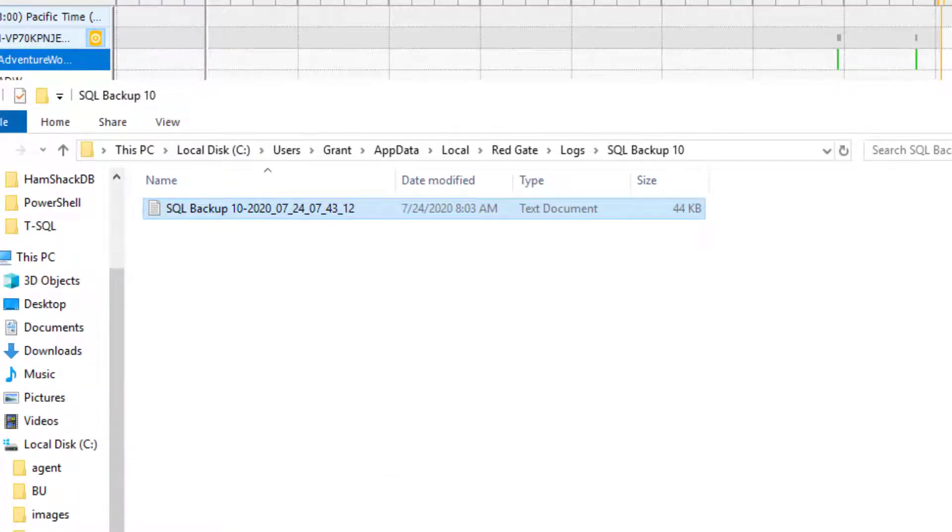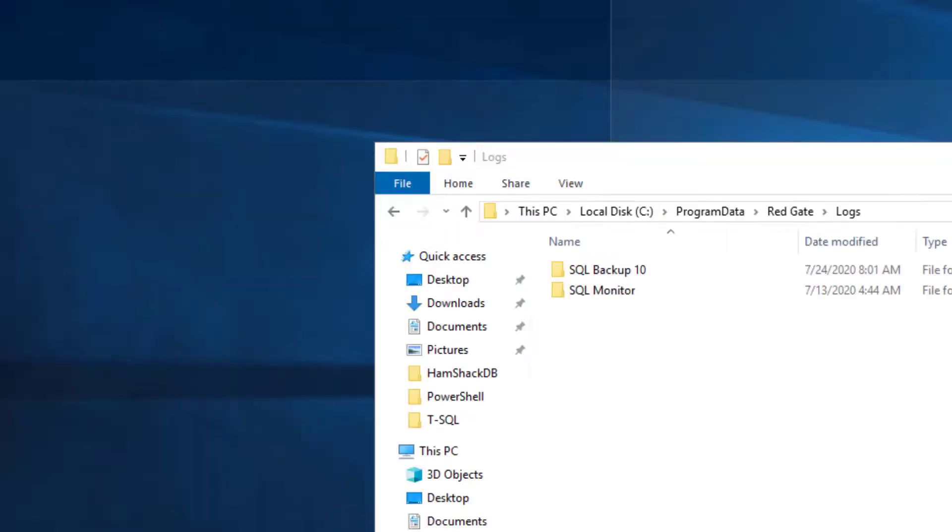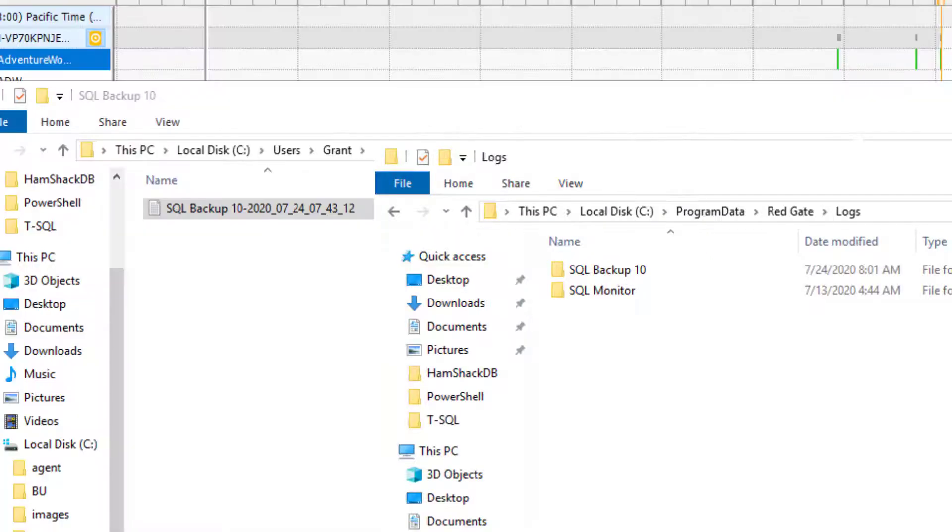But because you also have servers that you're connecting to, you're going to want to look at the logs for those as well. Now, those logs are a little different.